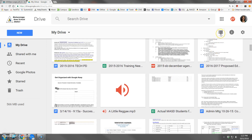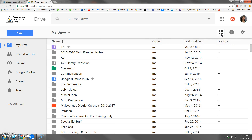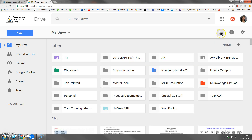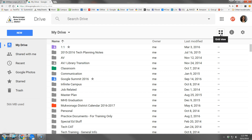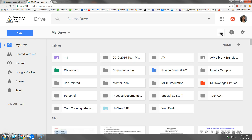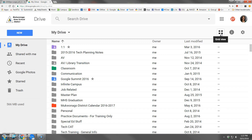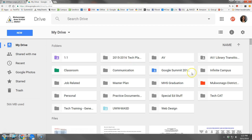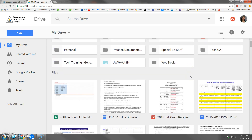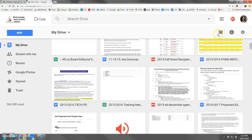Up here is the icon to switch from list view to grid view. Simply toggling back and forth changes your view from list view to grid view, and you can change it anytime and choose the view that is most comfortable for you.